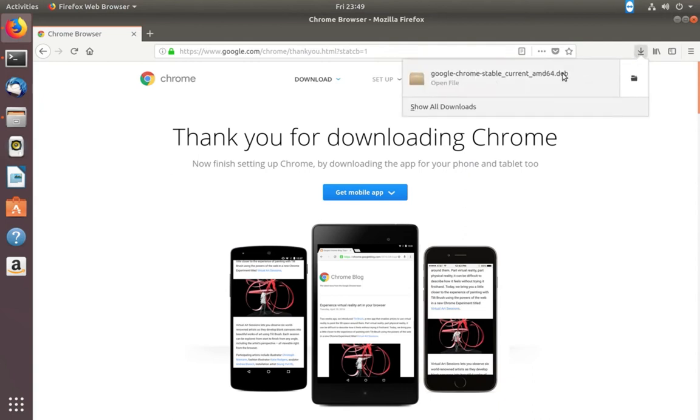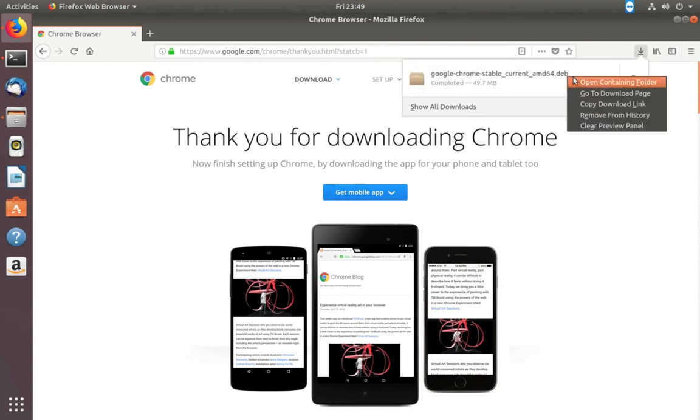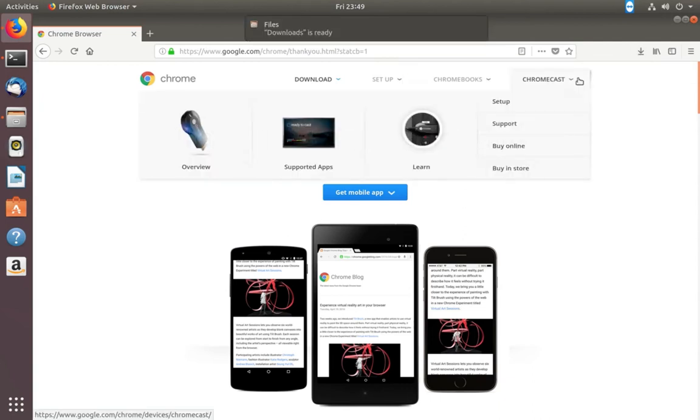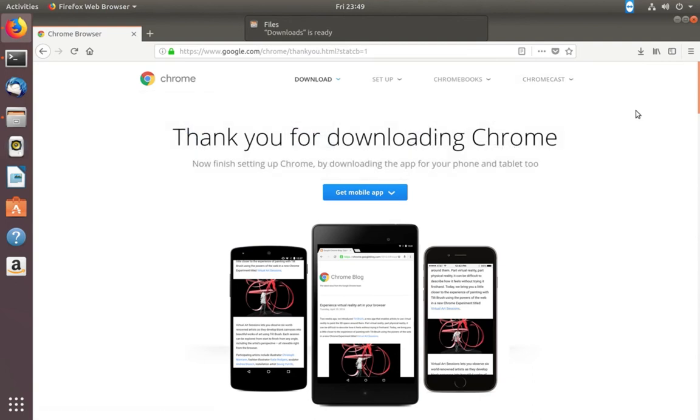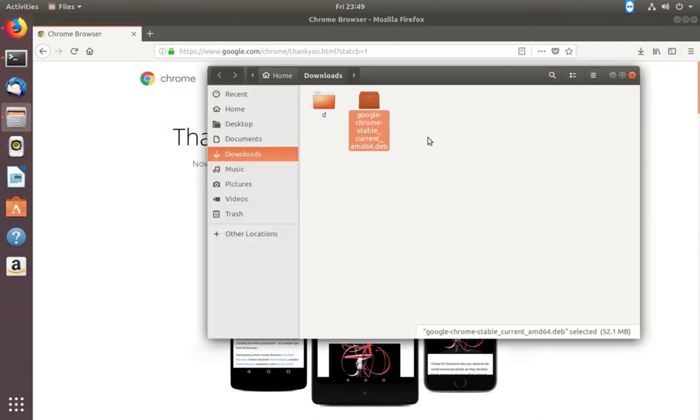Okay, download has completed. This is the file which I downloaded.